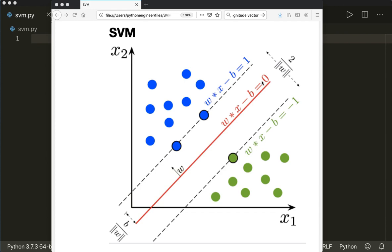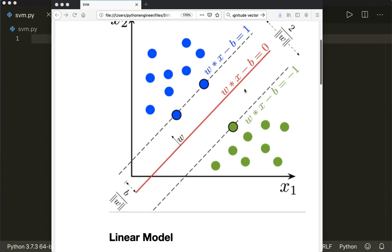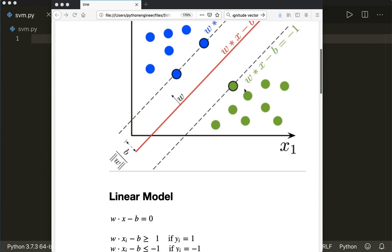First, let's have a look at the math behind it. It's a little bit more complex than in my previous tutorials, but once you've understood it, the final implementation is fairly simple. We use the linear model w times x minus b, which should be zero.